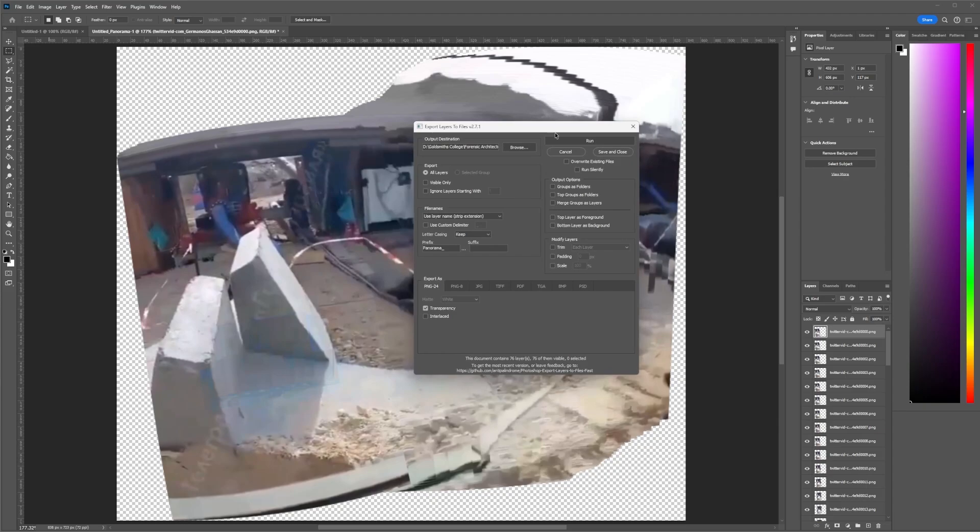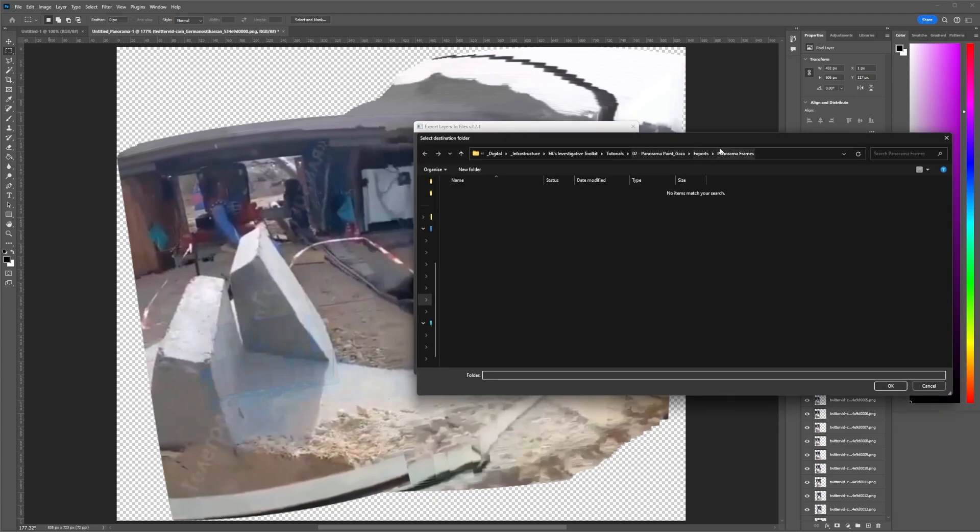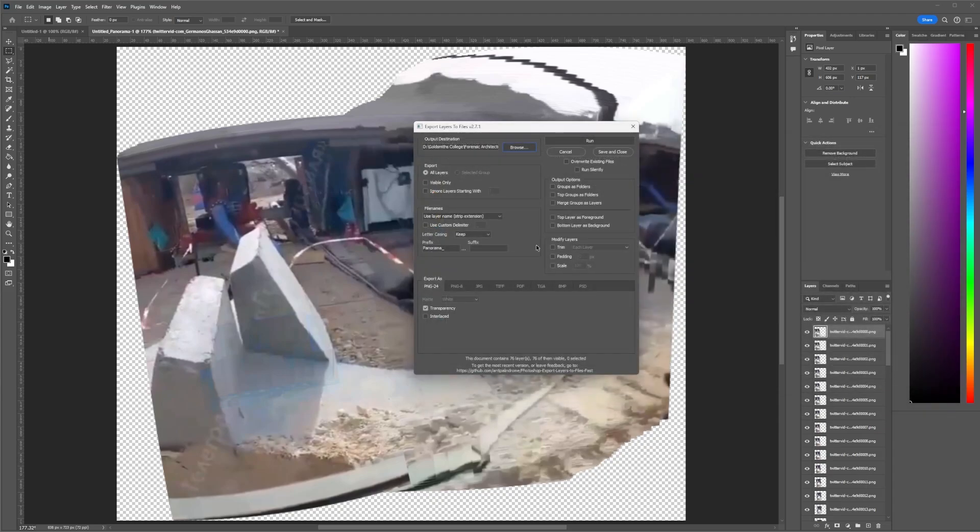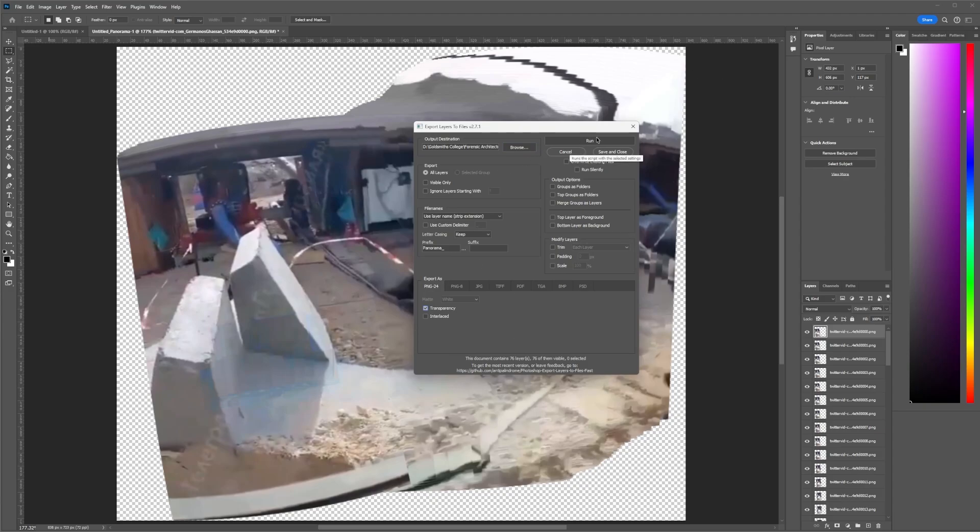So once you click Load on this, you'll get this dialog box, which will allow you to select the destination folder for the layers. And it's really important that you've selected Transparency, because there's a lot of transparency in each layer. And yeah, we'll run this.